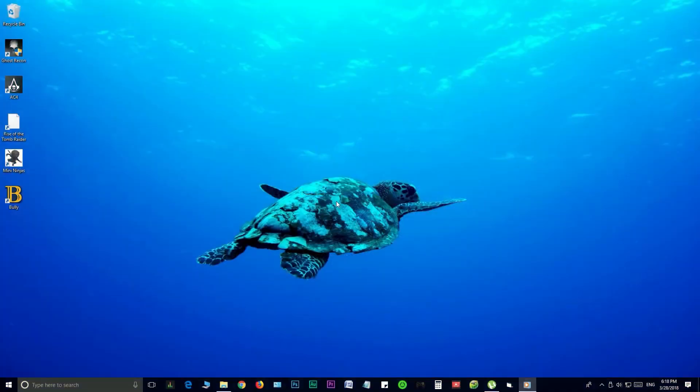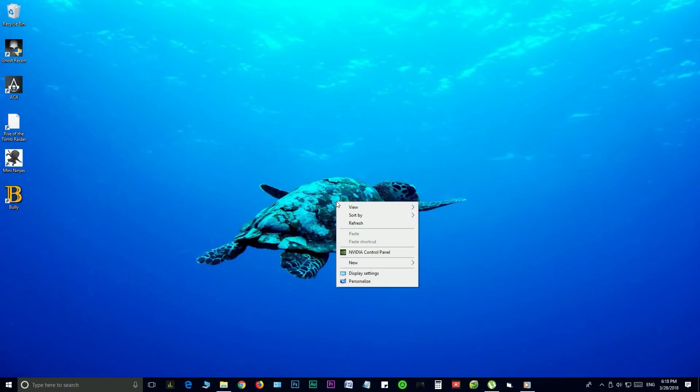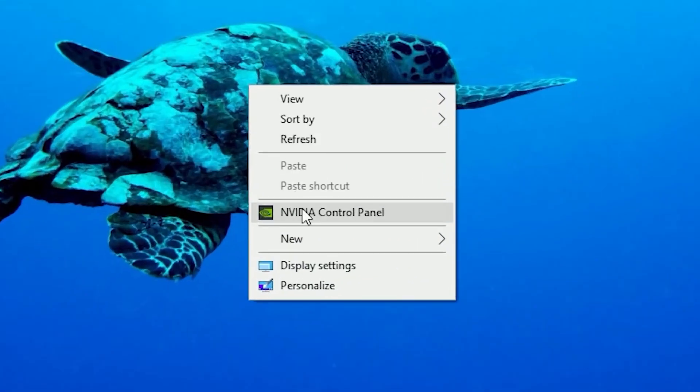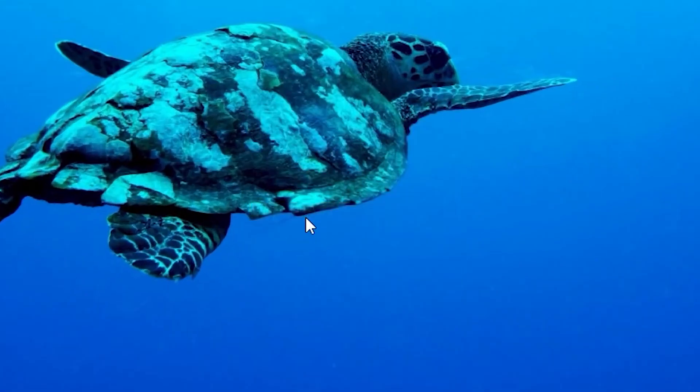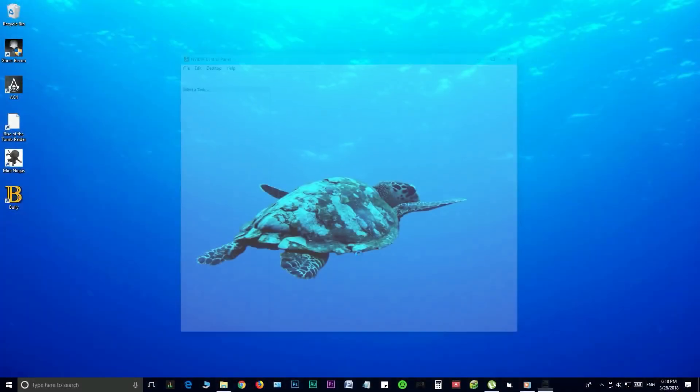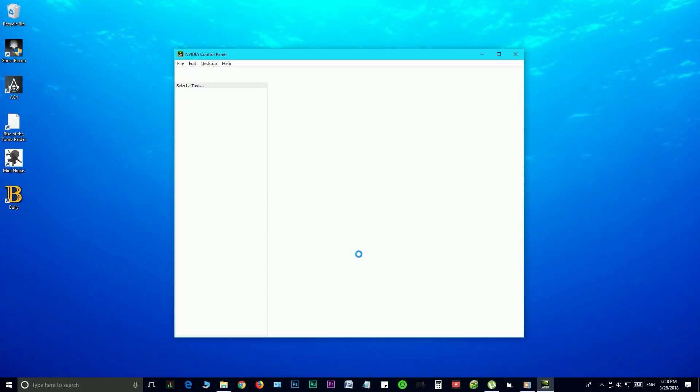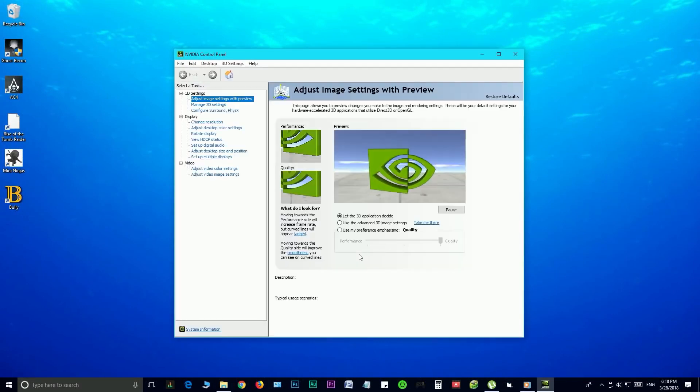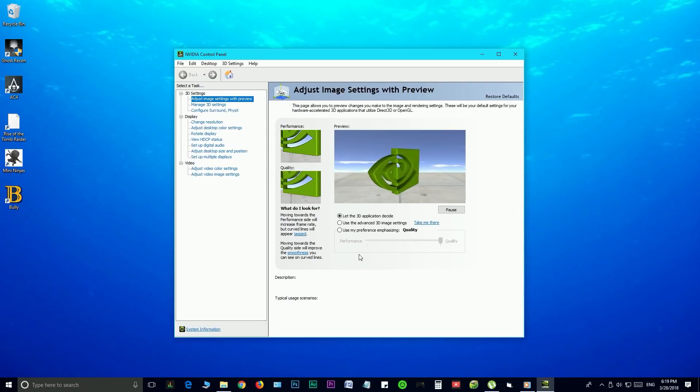Let's go to NVIDIA Control Panel by right-clicking on your desktop and choosing NVIDIA Control Panel, or you can search it in the start menu as well. If you didn't find it anywhere, you can install the GeForce Experience software and it will bring the control panel with it.